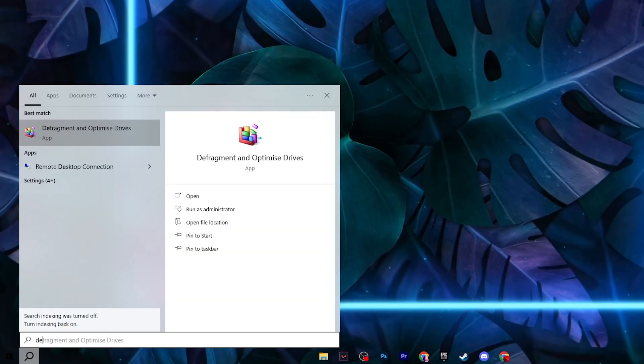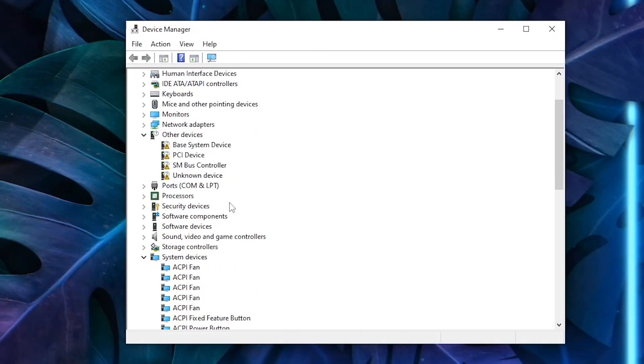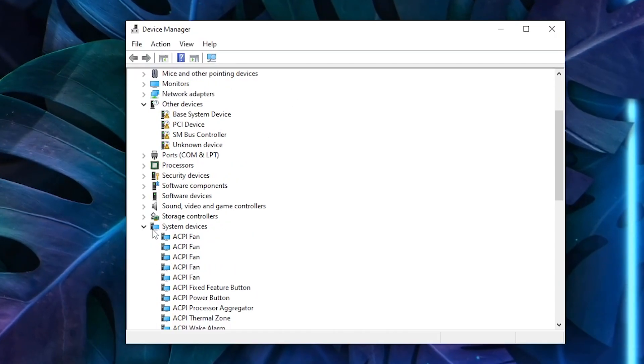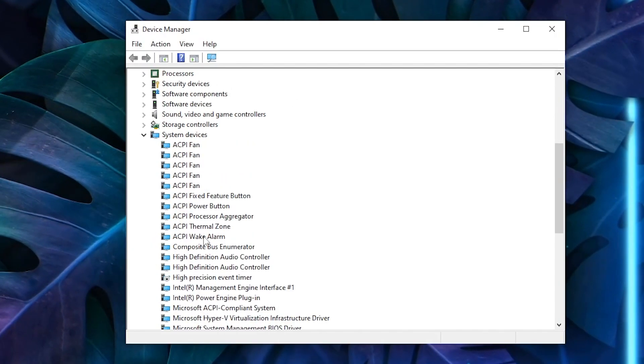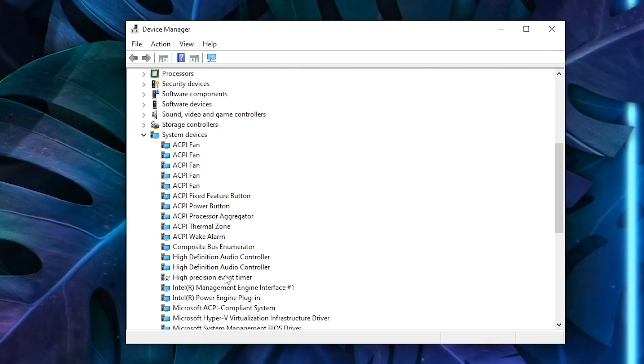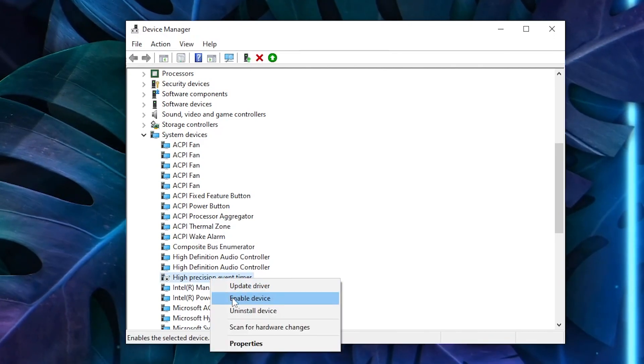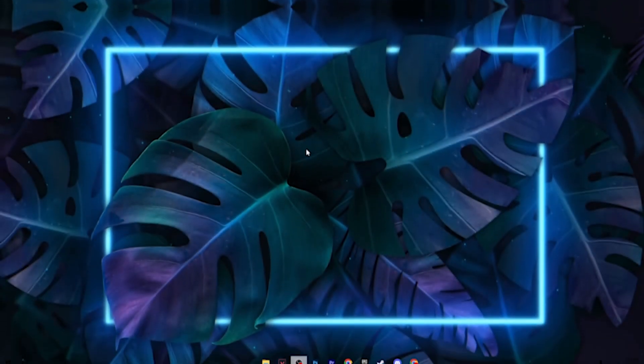Again, open up your Windows search and search for Device Manager. Now you need to scroll down and find System Devices. Under there, you will find Hyperfusion Event Timer. Right-click here and disable this device on your PC.